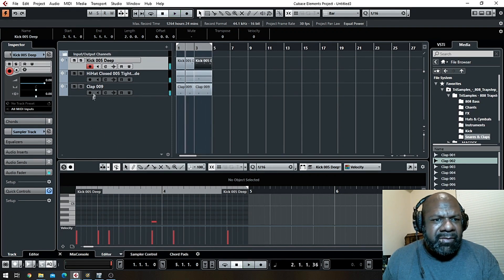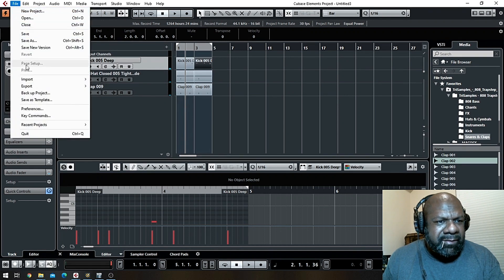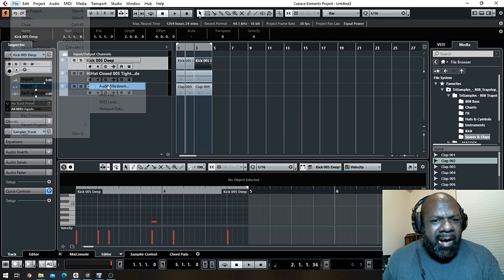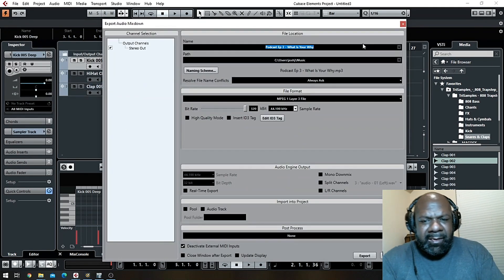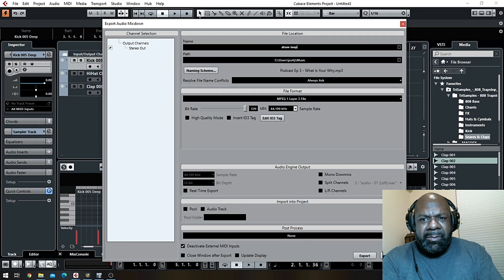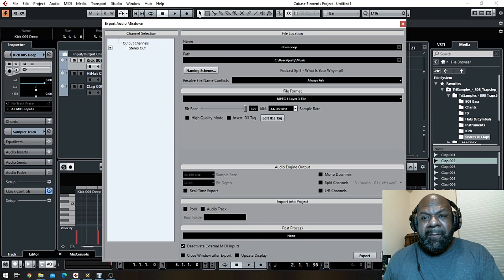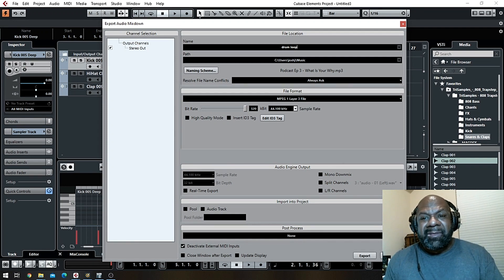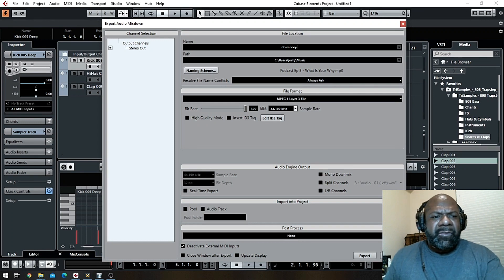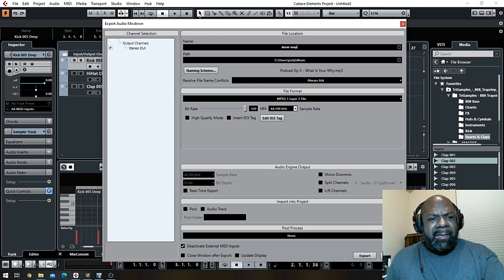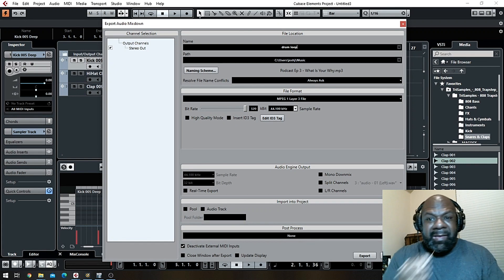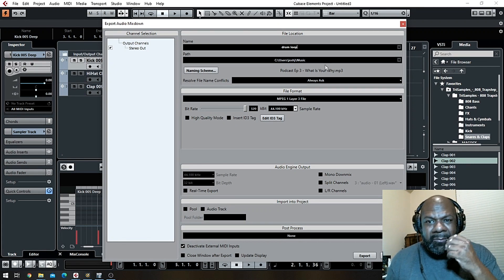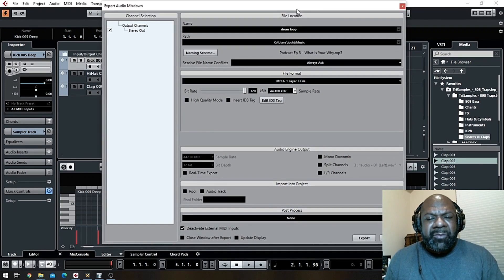So now that you got that loop, come over here to File, Export, Audio Mixdown, which you probably already know. And then you'll name it drum loop. This is also a good way if you want to, instead of doing beats, if you want to make your own loops and sell them, boom, this is a good way to do it. You can use the same kicks, snare and claps and then just keep doing loops on the same track because you're saving them as audio.